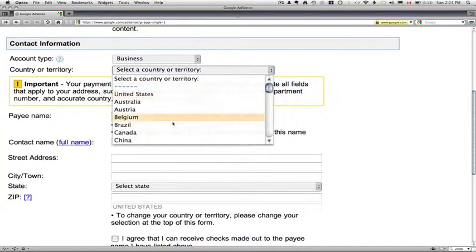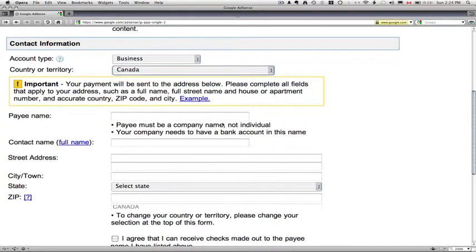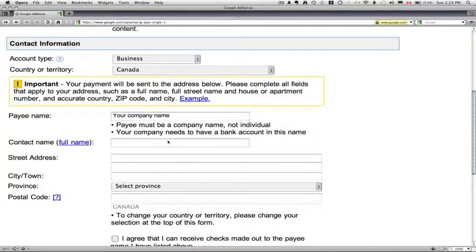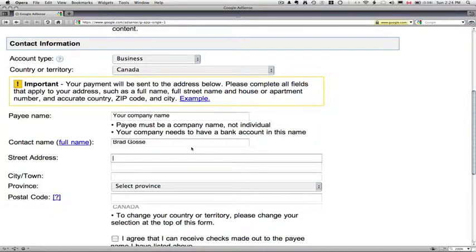Country. So I'm in Canada. And in the payee name, you put in your company, your company name, your contact name, and your street address, 123 Fake Street.